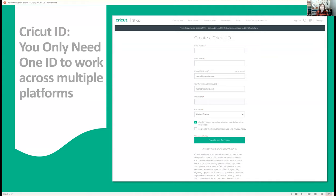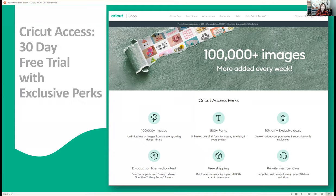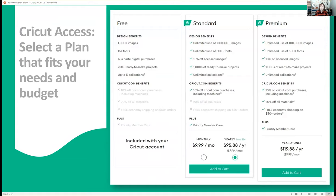All you need to get started is your Cricut ID. Cricut ID is a unique ID for you — it works with all the machines you use and across different platforms. So if you have a desktop and a tablet device, and maybe you own a Cricut Joy or a Maker, and you want to work with both on both devices, you can do all of that with one Cricut ID. Your Cricut ID also gives you access to Design Space and Cricut Access. Cricut Access is the content available to you from Cricut, and with Cricut Access we have multiple plans: a free plan, a standard plan, or a premium plan, and each plan has its perks and benefits.